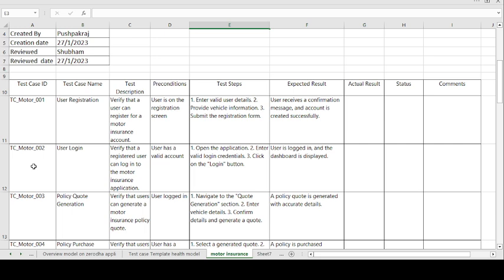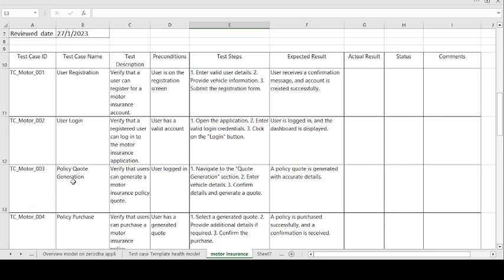Moving on to the second test case: user login. Test case description — verify that a registered user can log in to the motor insurance application. Precondition: user has a valid account. Steps to be followed: open the application, enter valid login credentials, and click the login button. Expected result: user is logged in and the dashboard is displayed. If expected and actual results match, test case is passed; otherwise, test case is failed.